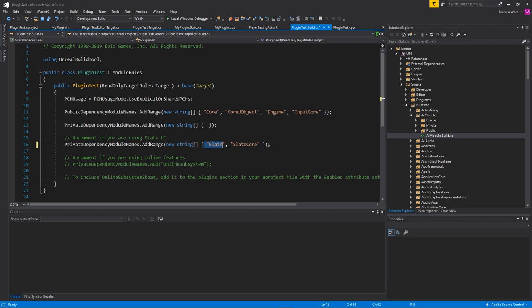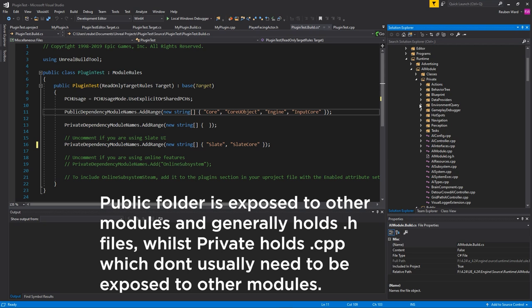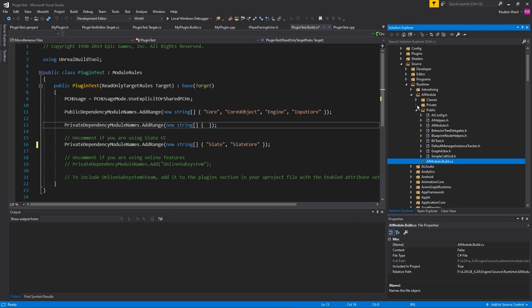A lot of people get confused as well by private dependency module names and public dependency module names. And all that does is the public ones are usable by anything in the public folder. So you can see here all of these files can access these modules. And then the private folder is for the private dependency module names. Some really old modules have a classes folder. Don't worry about that. That's a legacy thing and you don't need to be concerned with that anymore. Private and public are the main ones that are used nowadays.